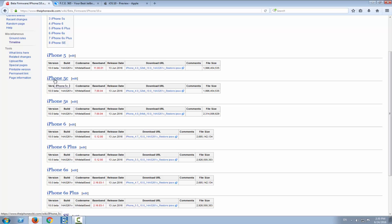There are two 32-bit devices that still run iOS 10: the iPhone 5 and iPhone 5c, which will probably get dropped by iOS 11. The root file system is not encrypted, so you can perform modifications.